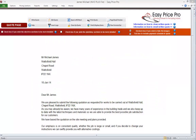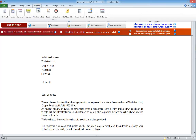In this video we're going to take a look at the written quotation that's automatically generated for us by the program. We can generate the written quotation at any point during the estimation process, but to ensure that we're providing the client with all the information they will need, it will be best practice to rewrite and print the quote after we have generated and checked the details in the other reports.